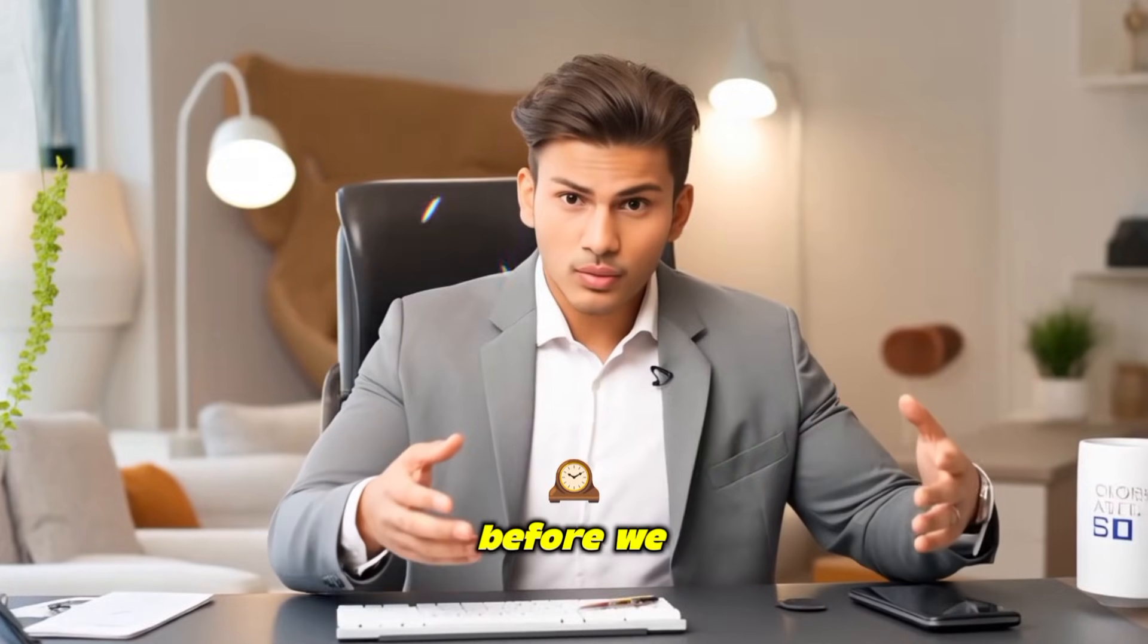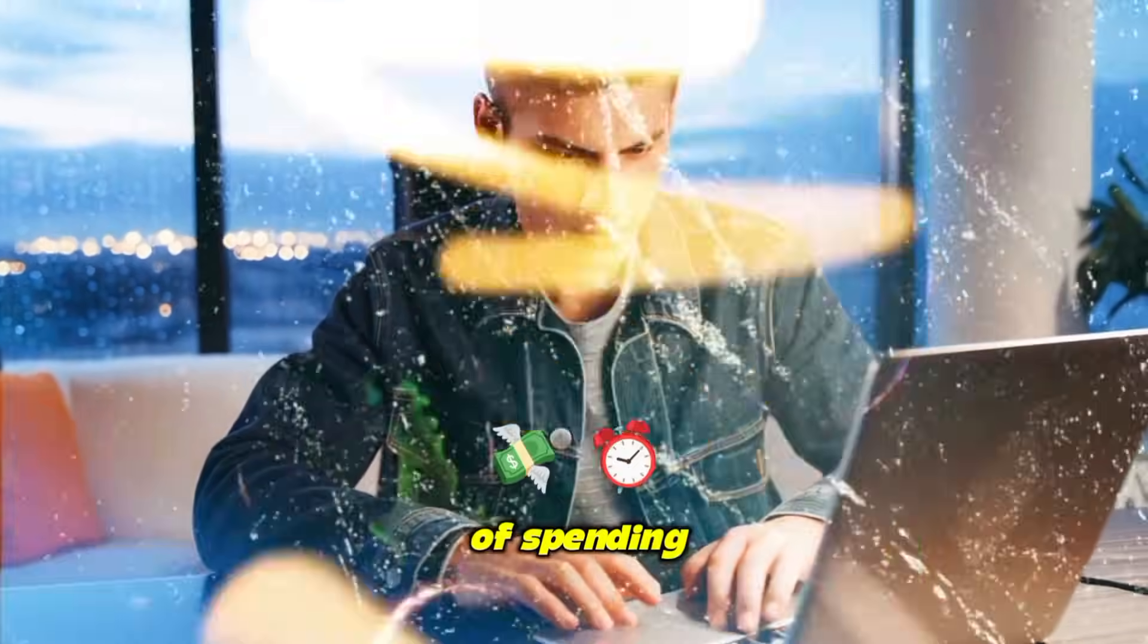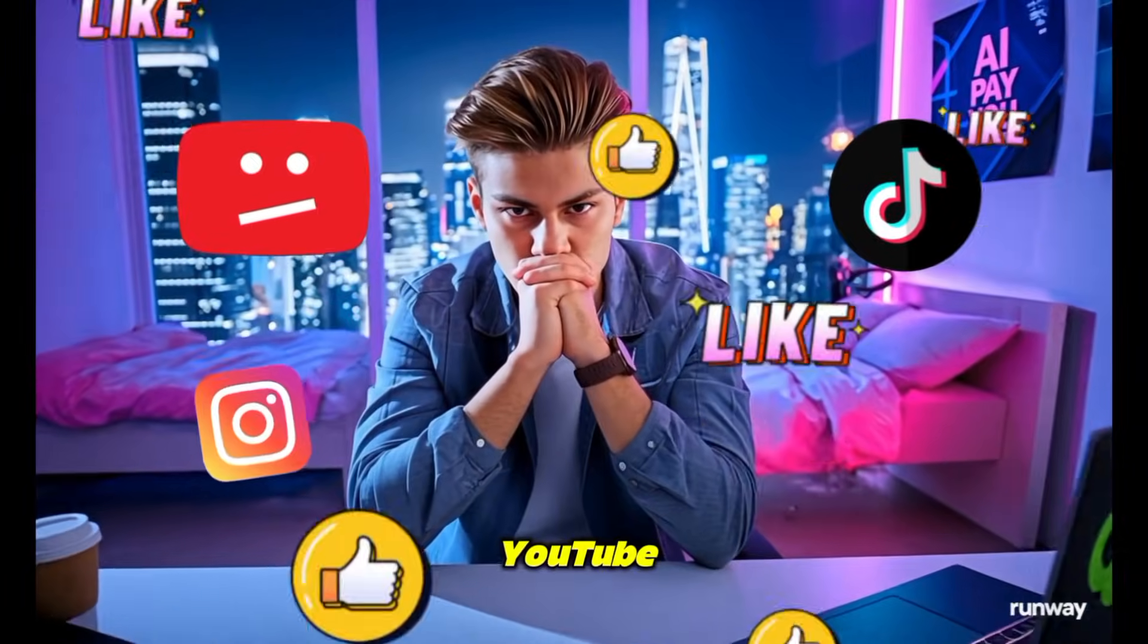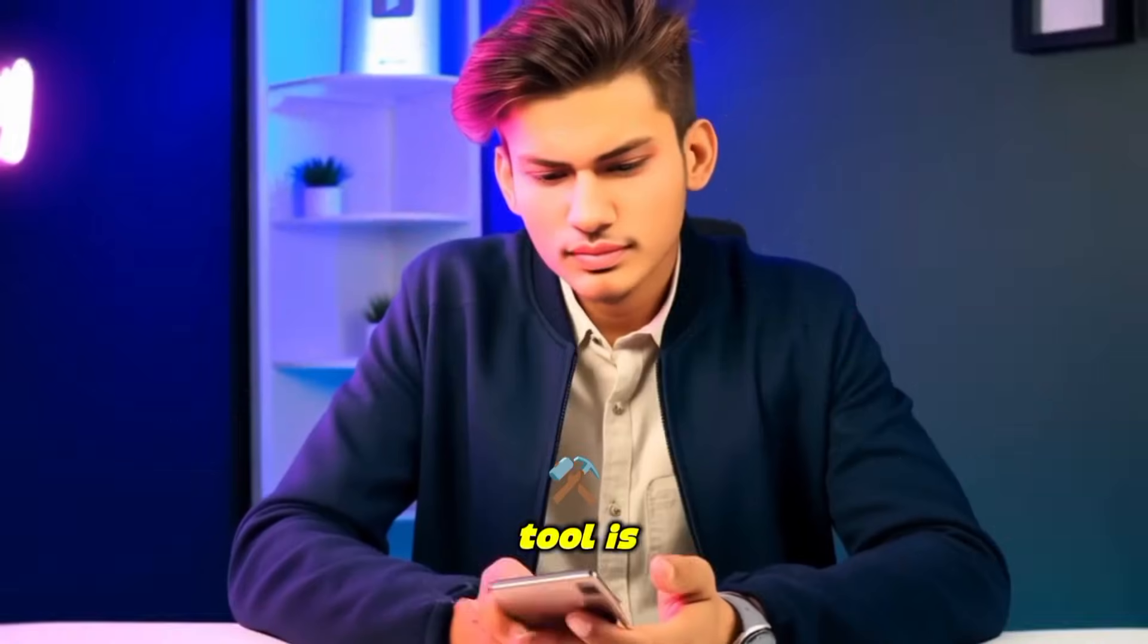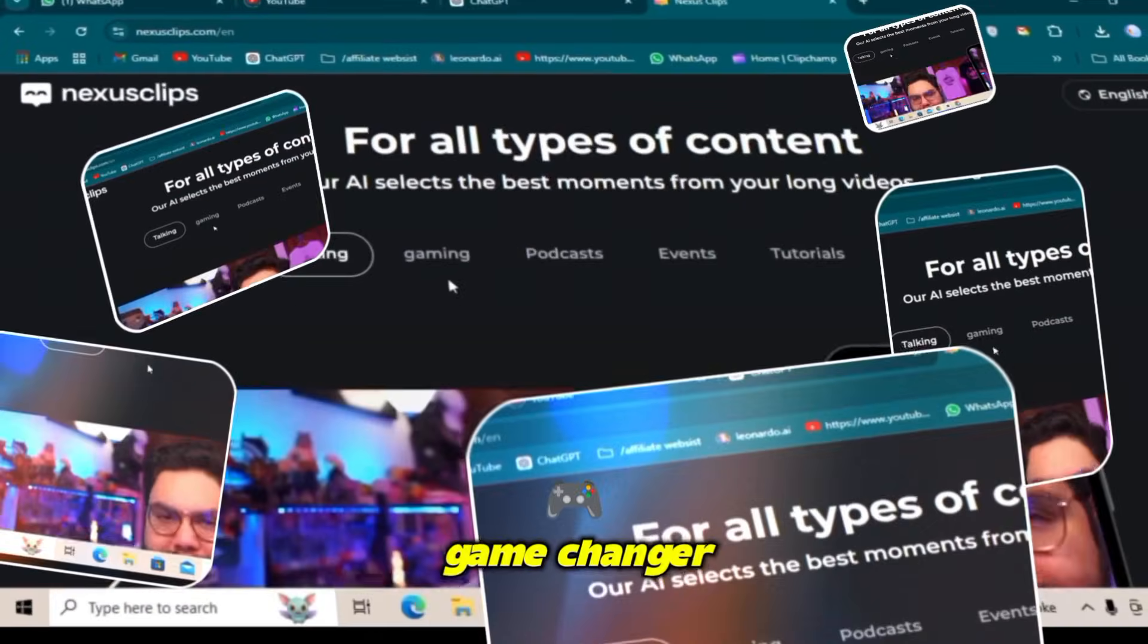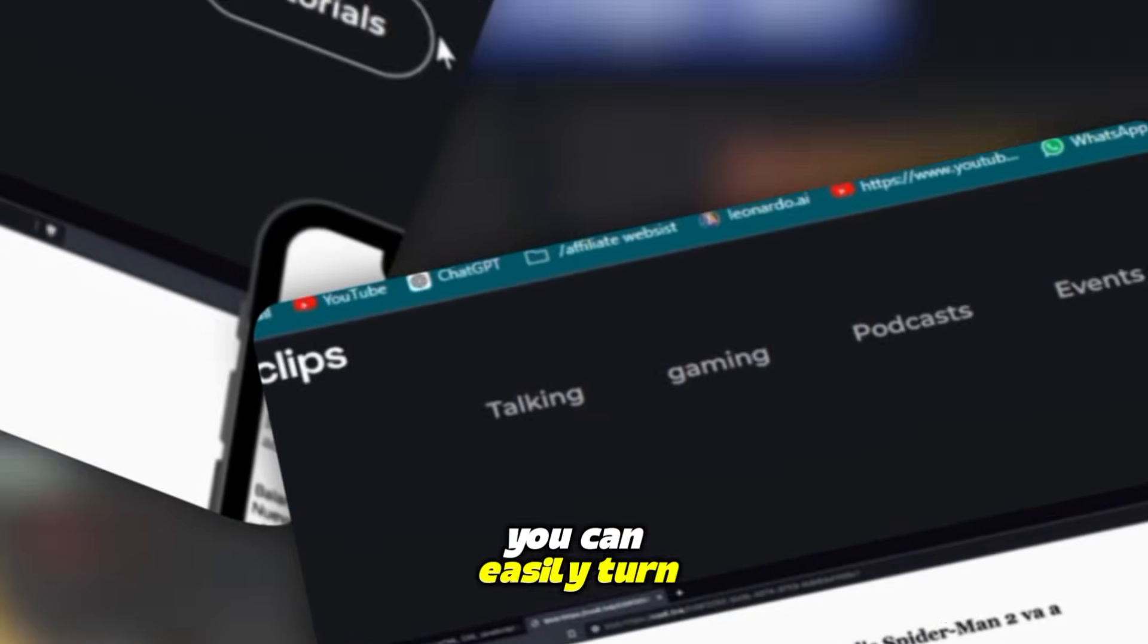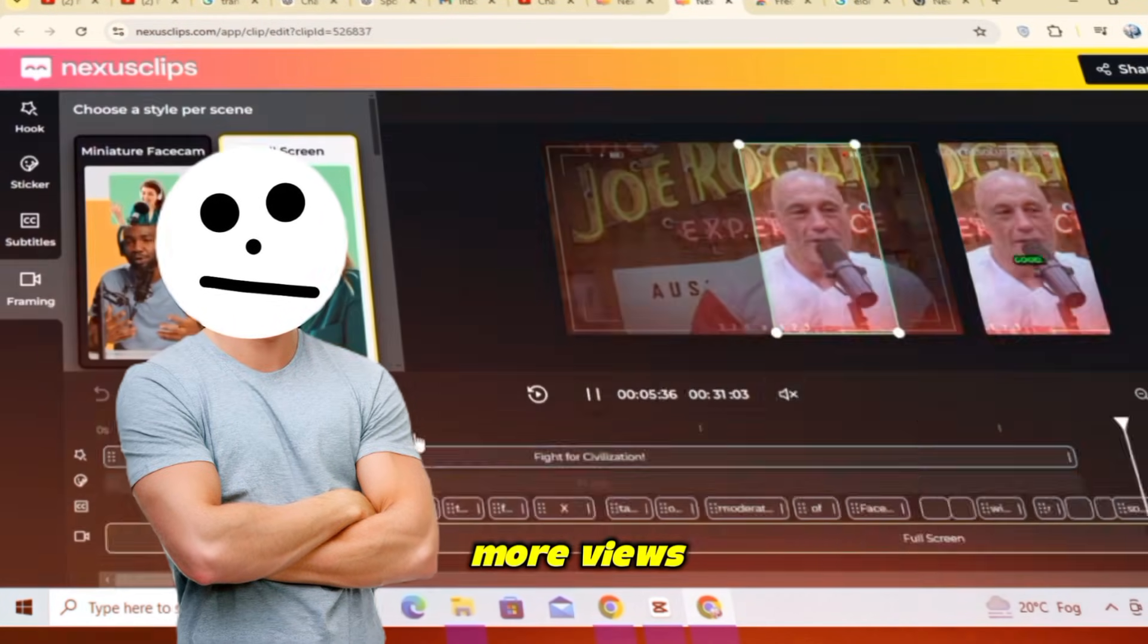Before we get started, let me share something exciting with you. If you are tired of spending hours making long videos and not getting the views you want on YouTube, TikTok, or Instagram, this tool is just what you need. It's called Nexus Clip, and it's a total game changer. With this AI tool, you can easily turn your long videos into short, catchy ones that get more views.